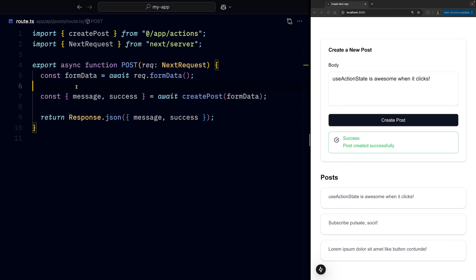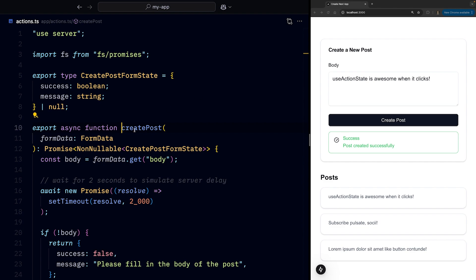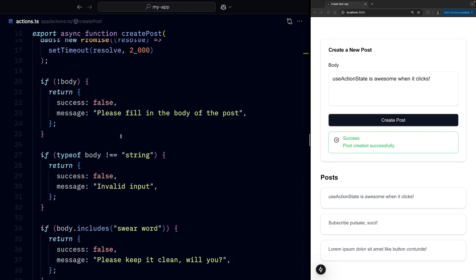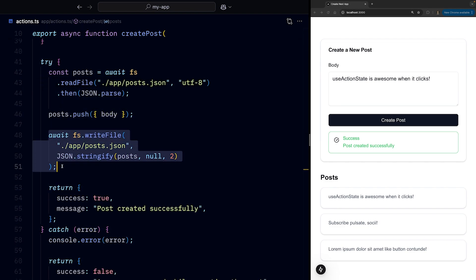On the server, we have our route handler, where we grab the form data, pass them to the createPost function, where we do some basic validation, save the post to our JSON database.